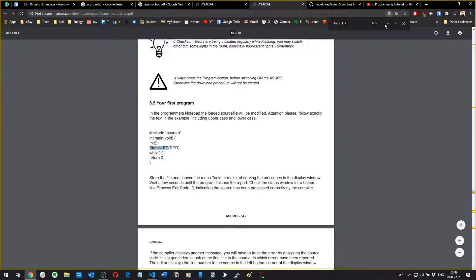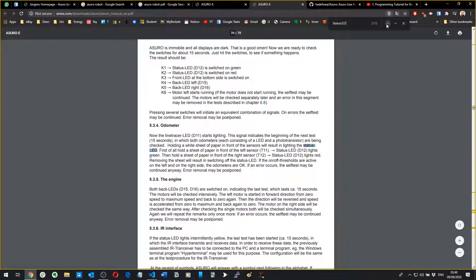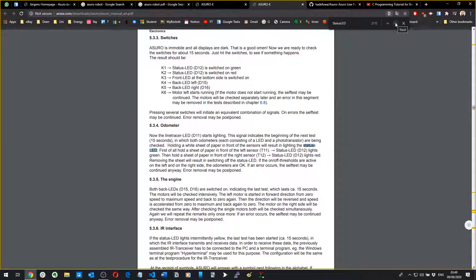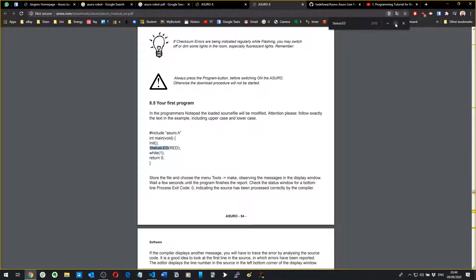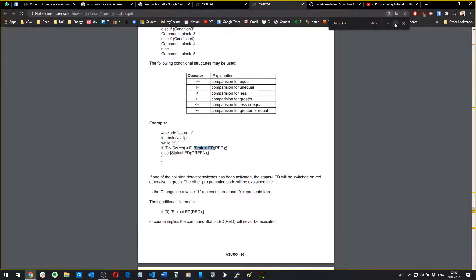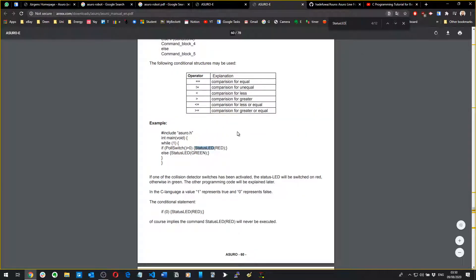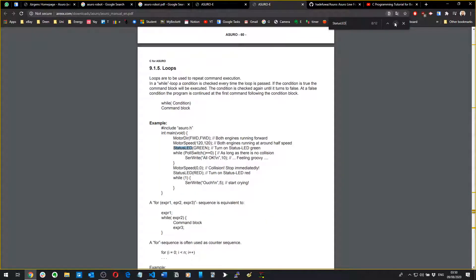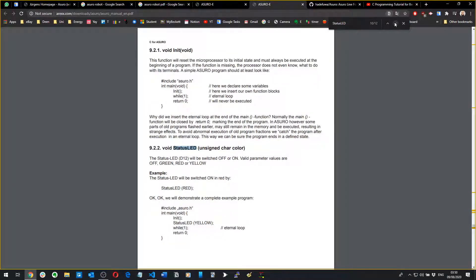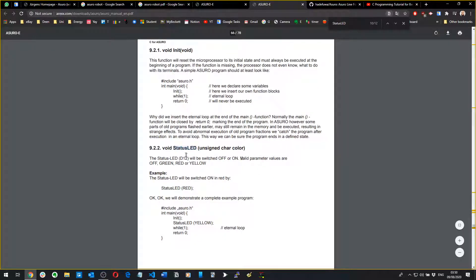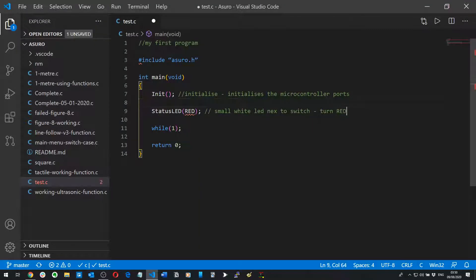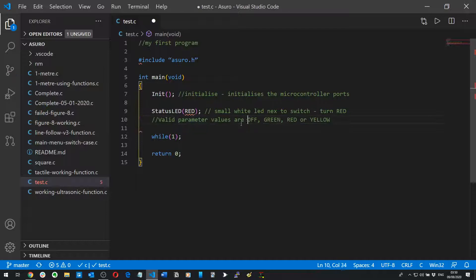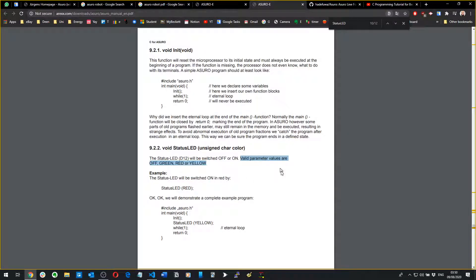You want to be using this book, trust me. I believe it's red, yellow and green. It tells you here that the valid parameters, what you can put into the StatusLED, is OFF, so you can have it go off, GREEN, RED or YELLOW.